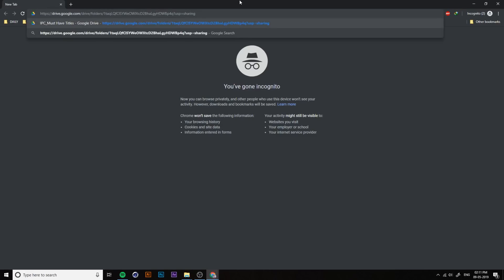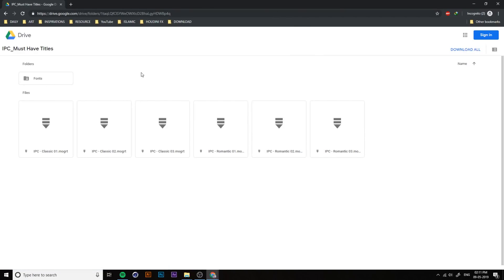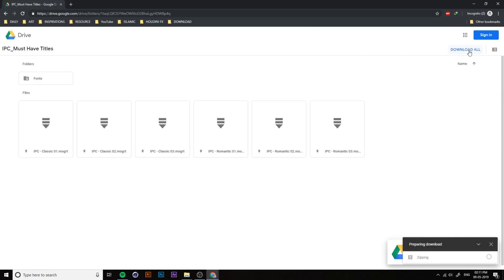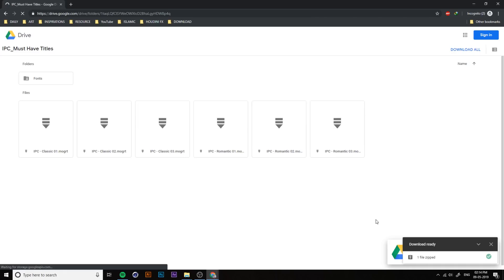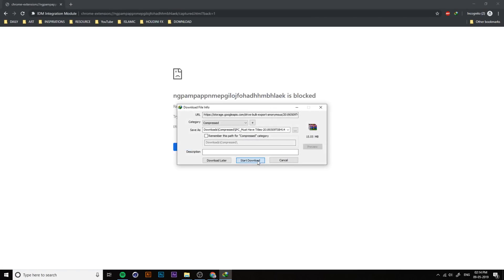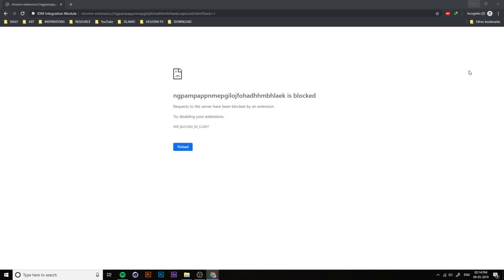Before you start, you have to download the title from the description link. Sometimes if it doesn't work in Google Chrome normally, you have to open the link in Chrome in private mode. Then click on 'Download All'. I think everyone knows how to download from Google Drive. After downloading, go to your downloads folder.